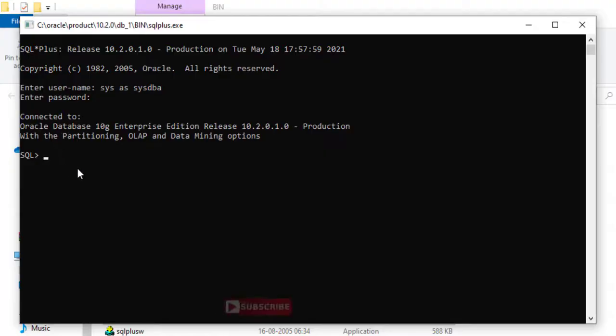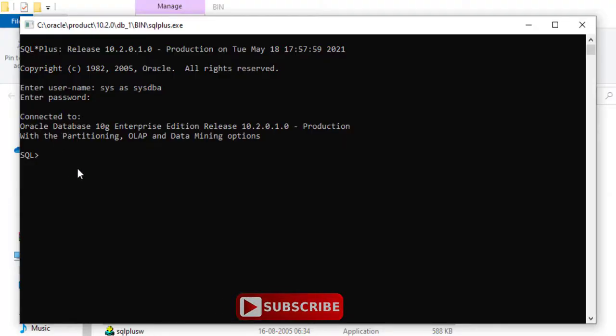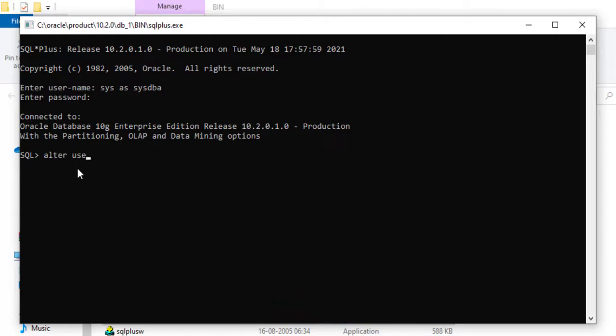You can see it is showing connected. Now you need to alter the user. For that, alter user and username is system and identified by.